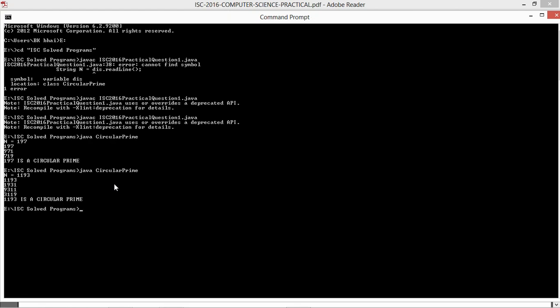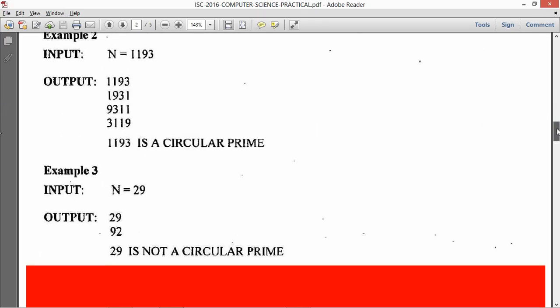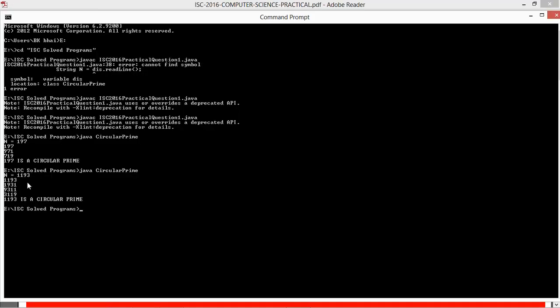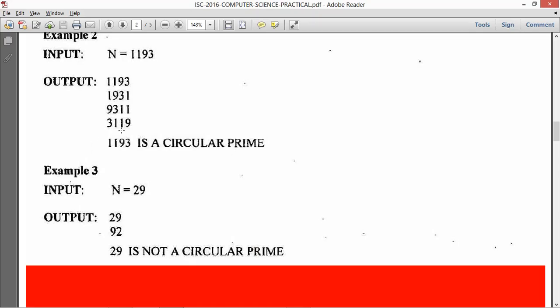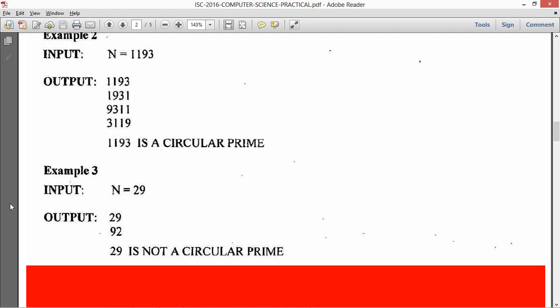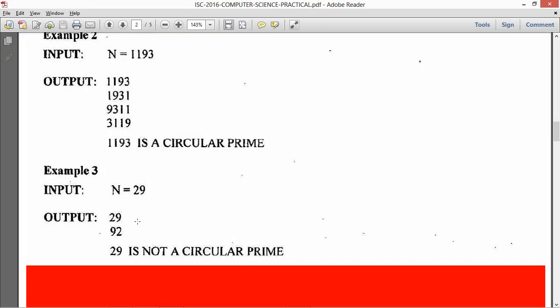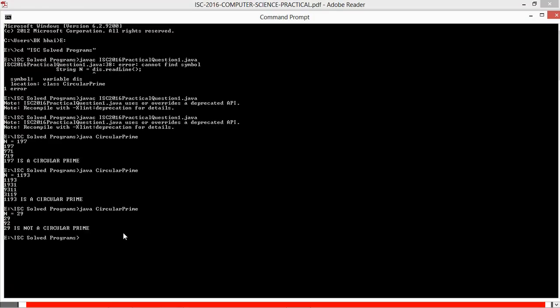Then 1193. 1193, 1931, 9311, 3119. 1193 is a circular prime. For 29, 29, 92. 29 is not a circular prime.